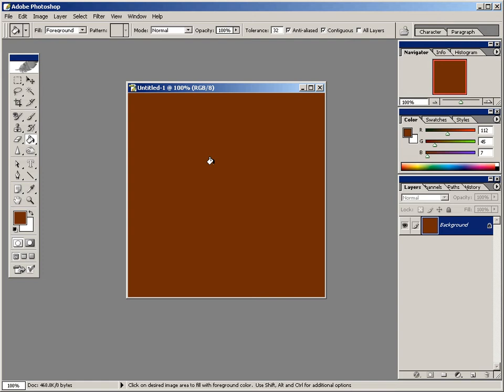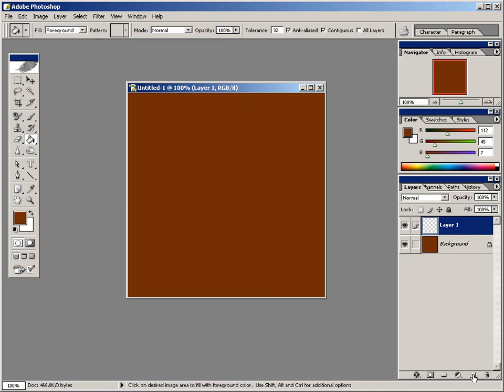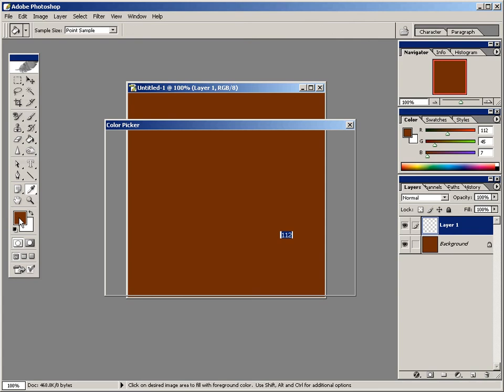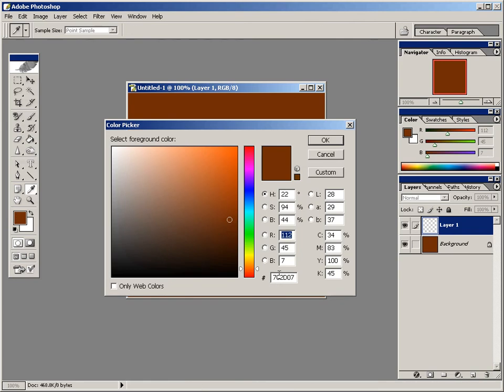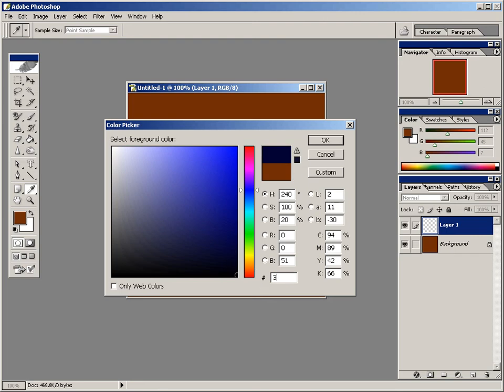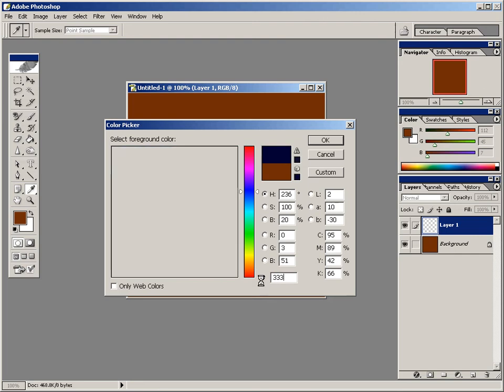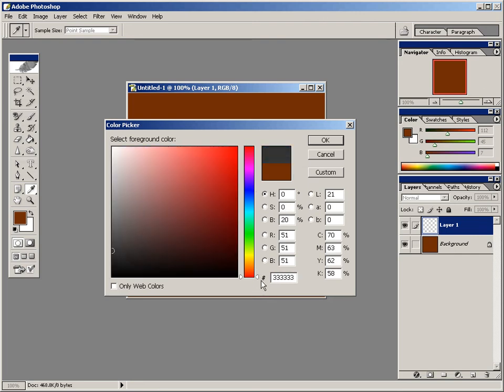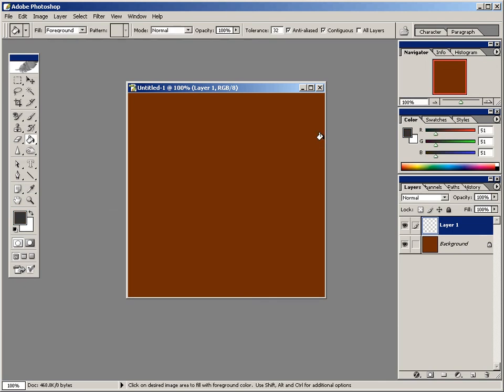Now come right over here to the layers palette, and we need to make a new layer. So click on the new layer icon right down here. And then now click on the foreground color once more, because we need to change the color of the foreground. This time, right down here where the hex value input is, enter in 333333. After that, go ahead and click OK. And then make sure the paint bucket is selected. It should be still selected, but then just click on the image to fill that layer in with that color.